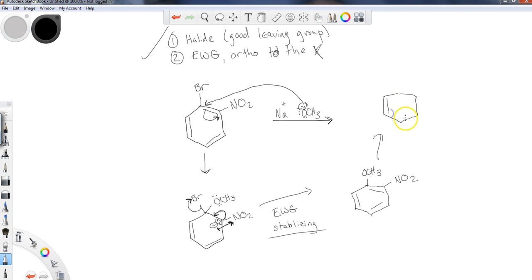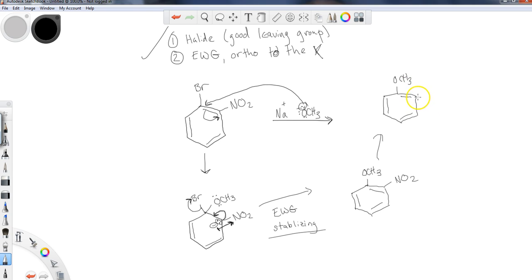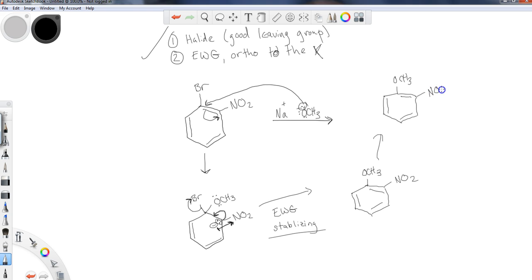So it's really the fact that you need a good leaving group, a halide of some sort, and same general premise occurs. So iodine is going to be the best out of the bunch, then bromine, and then a chloride would be on the lower end. We don't use fluorines because they don't make great leaving groups.